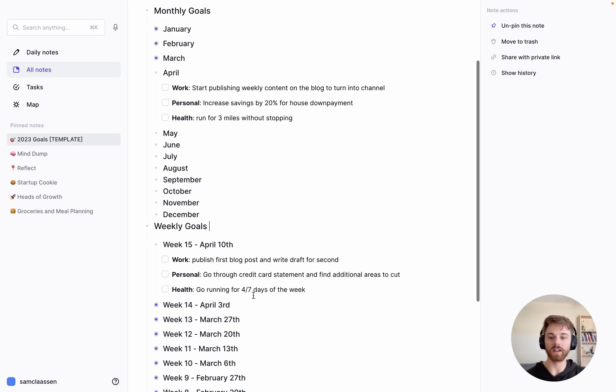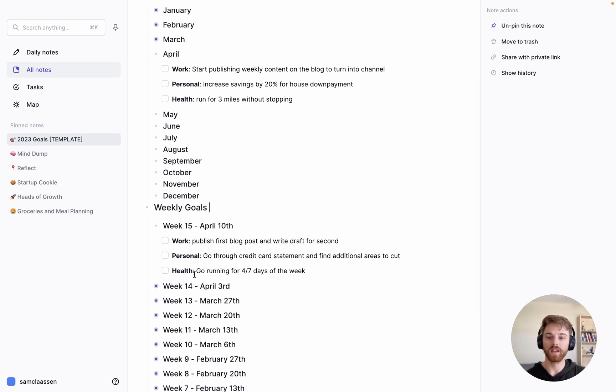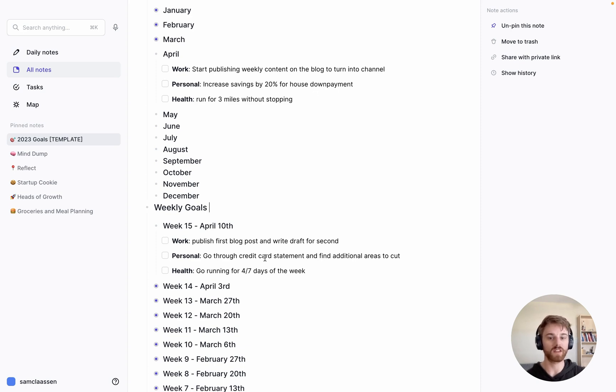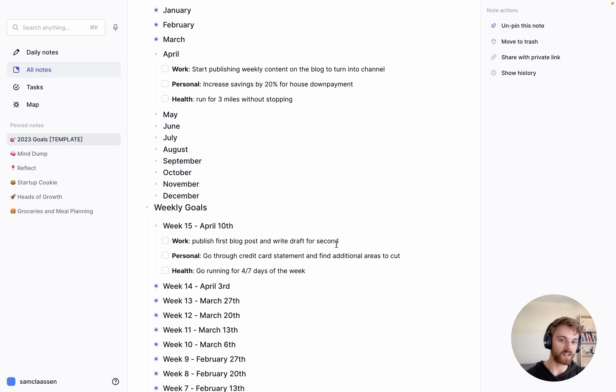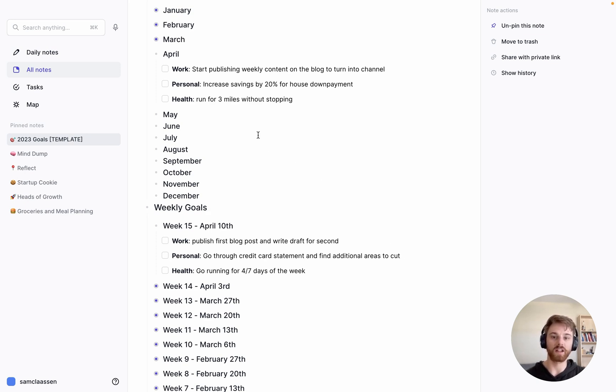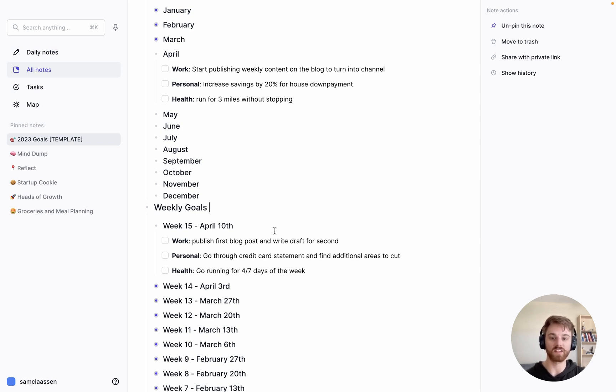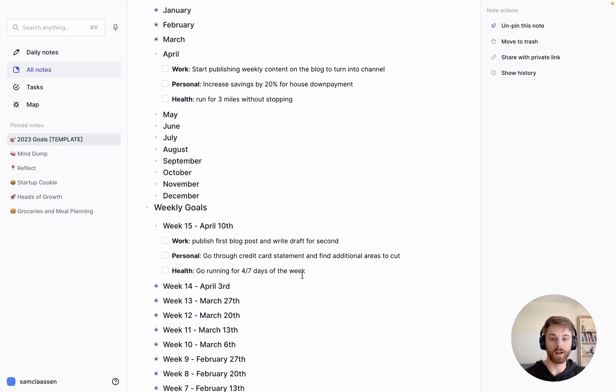Going into the week for work, if my goal for the month is start publishing weekly content on the blog to turn it into a channel, maybe it's publishing the first one and then writing a draft for the second week. For personal, if I'm trying to save more money, maybe I want to go through my credit card statement and find additional areas to cut as the step for this week. And if I'm trying to get to running three miles without stopping, but I can't do that yet, maybe my easier starting step is just run for four out of seven days of the week, no matter how long I run for, just getting in the habit.